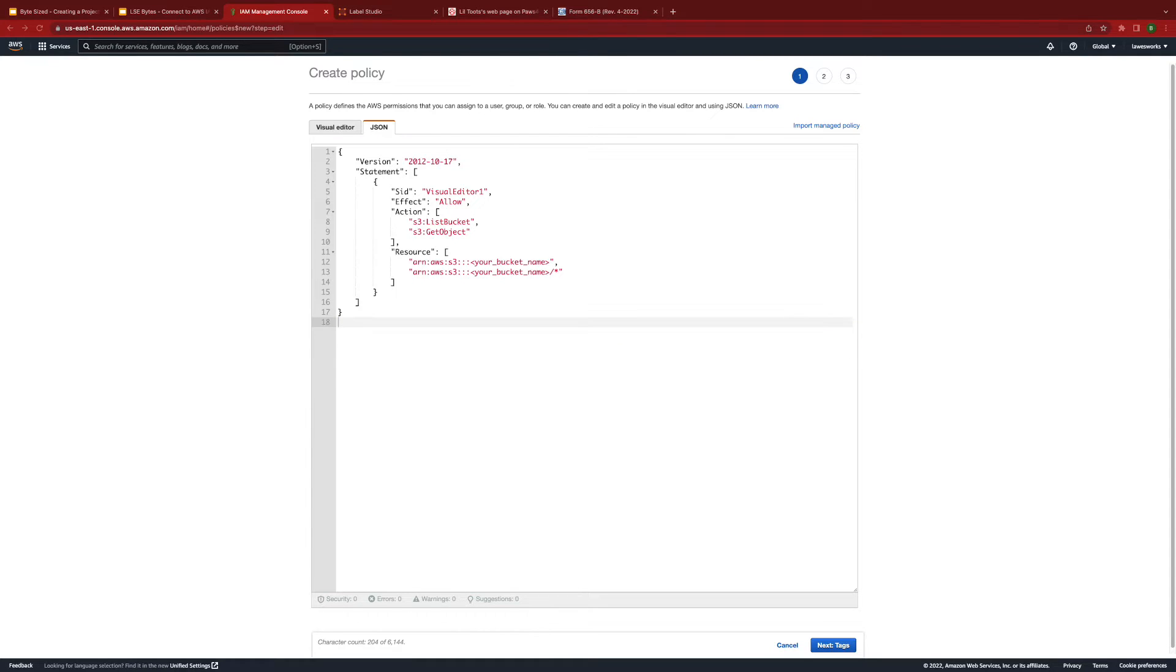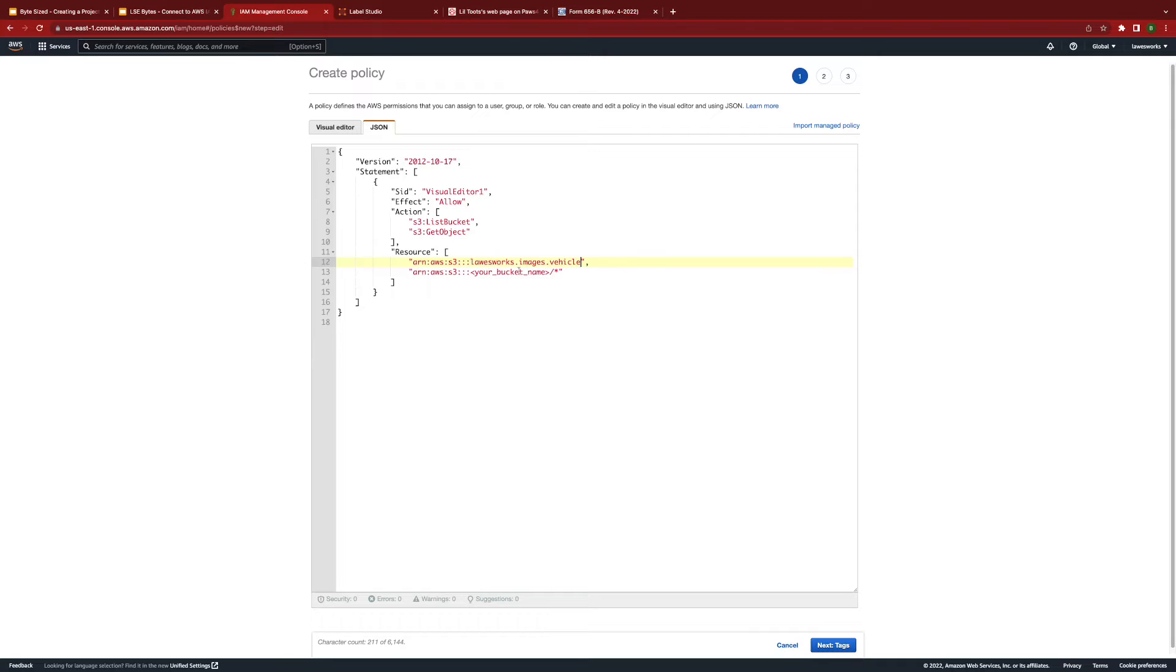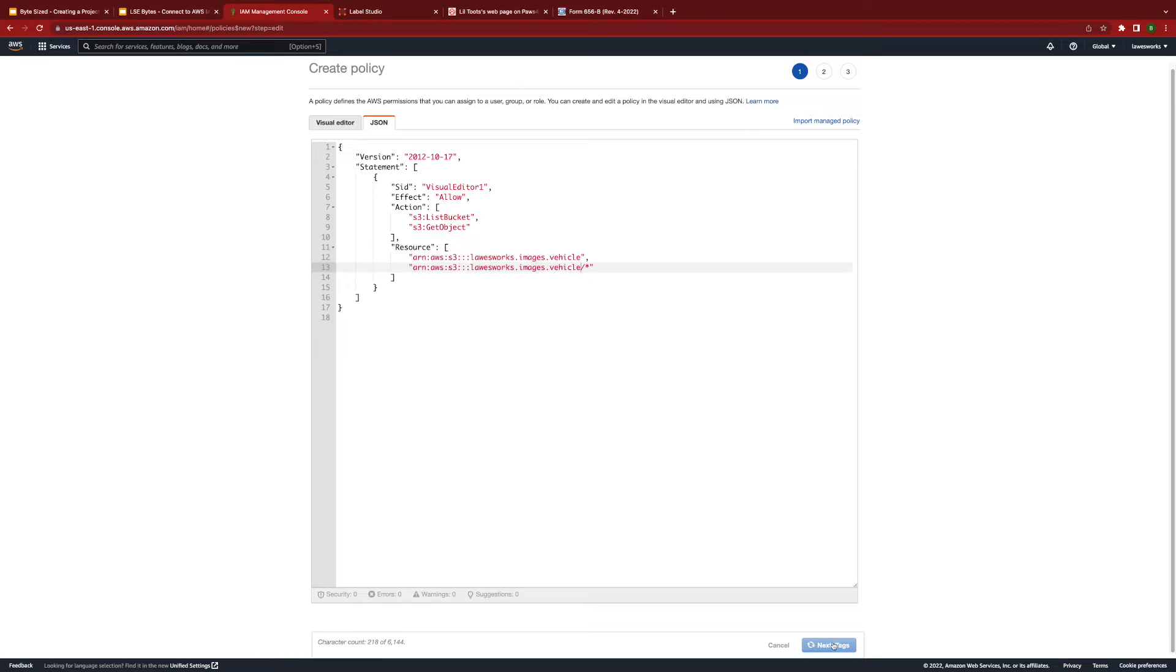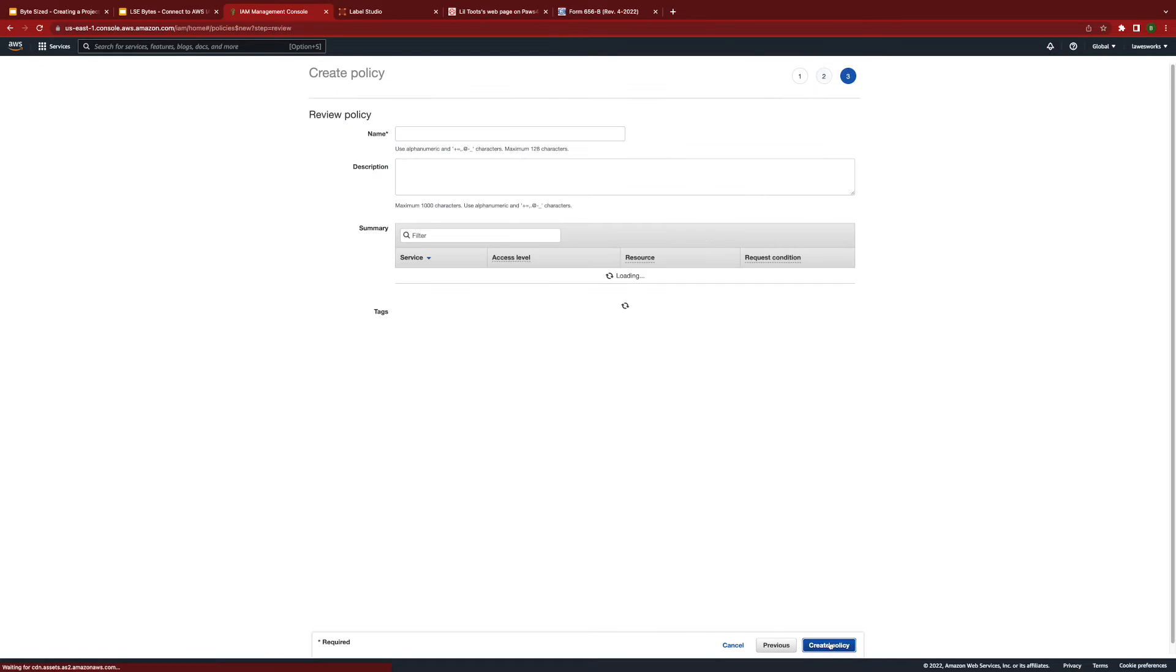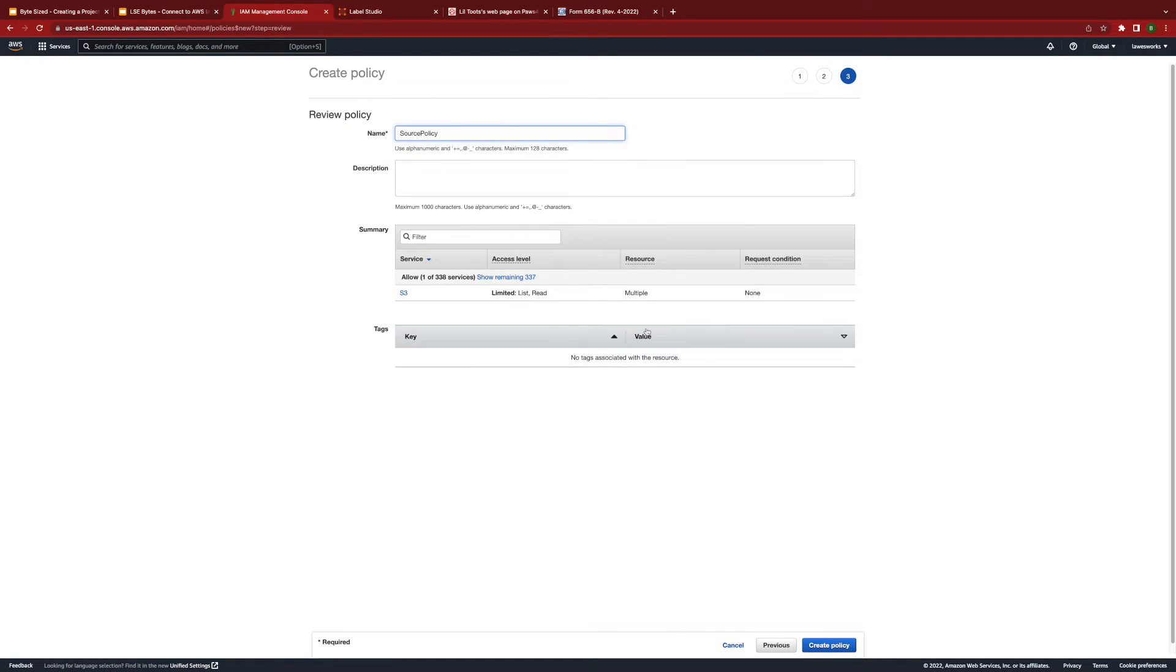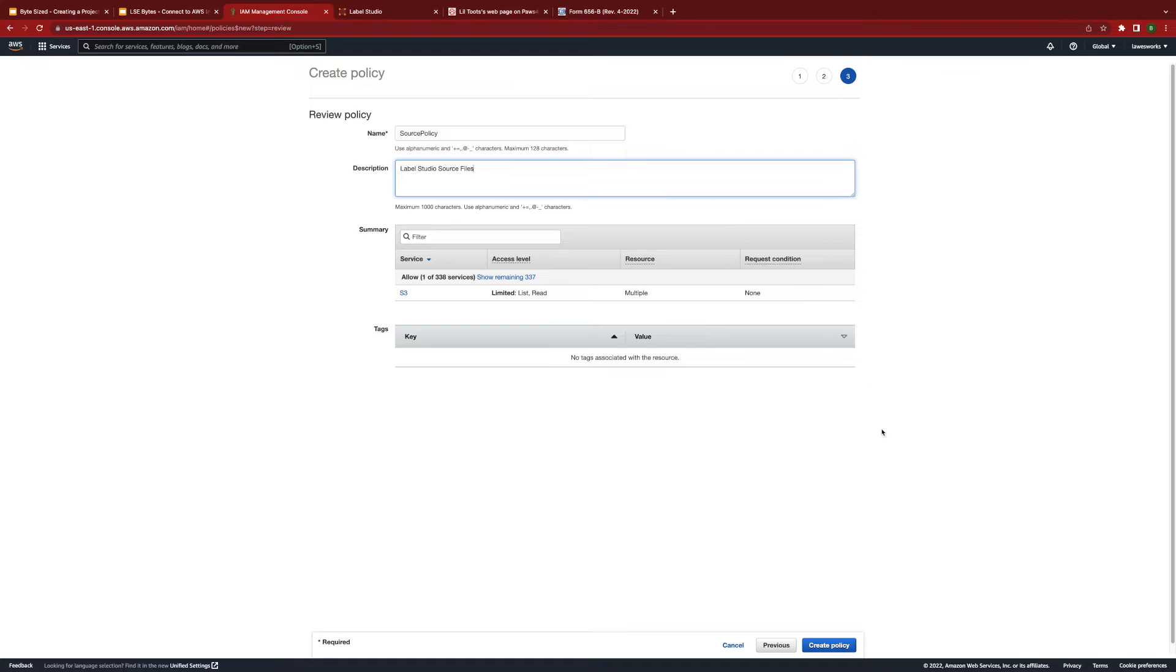Now, you'll need to swap the your bucket name placeholder with a bucket name you have within your AWS. Now, click tags, click next, enter a name for the policy. Feel free to enter your description. And finally, create the policy.